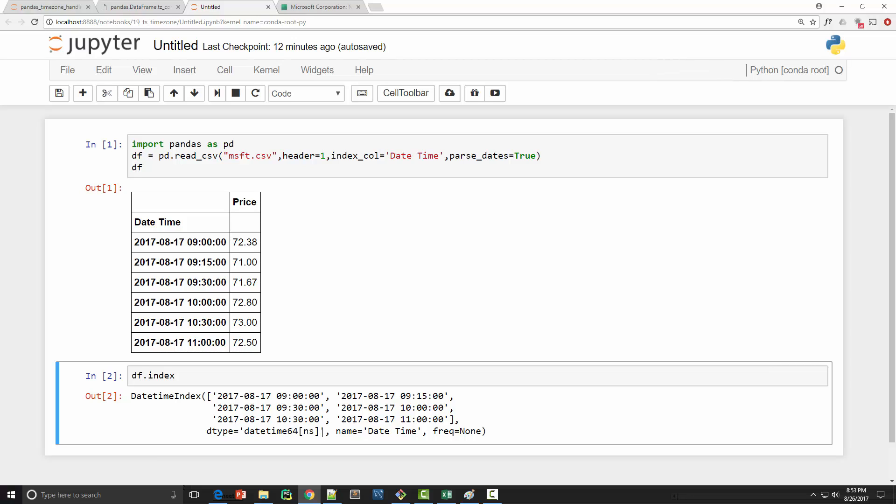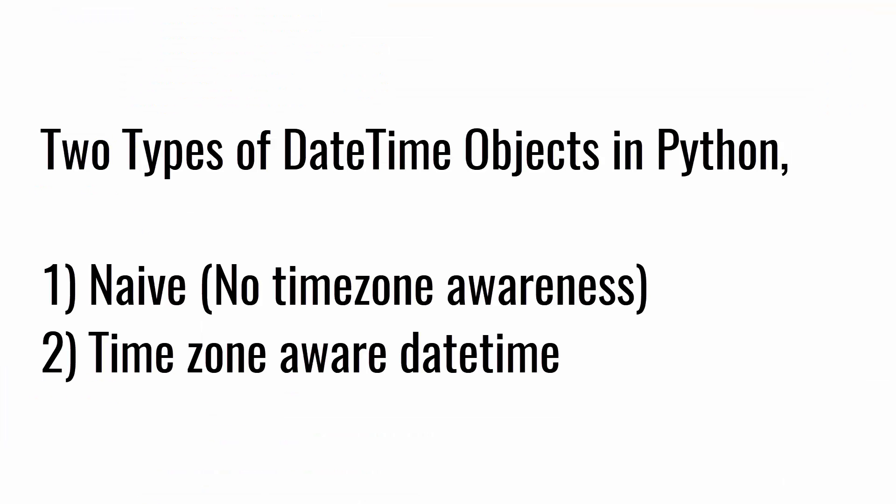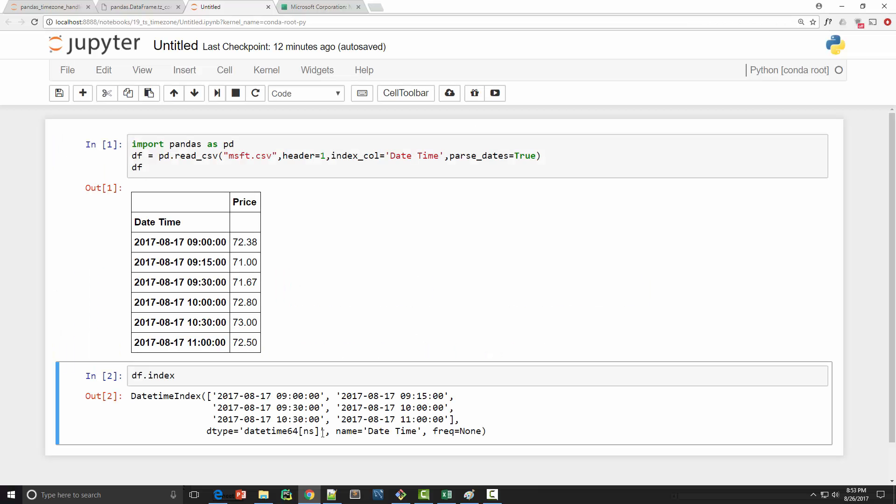There are two kinds of datetime objects in Python in general: naive datetime which doesn't have any information of time zone, and time zone aware datetime which contains information about specific time zone.